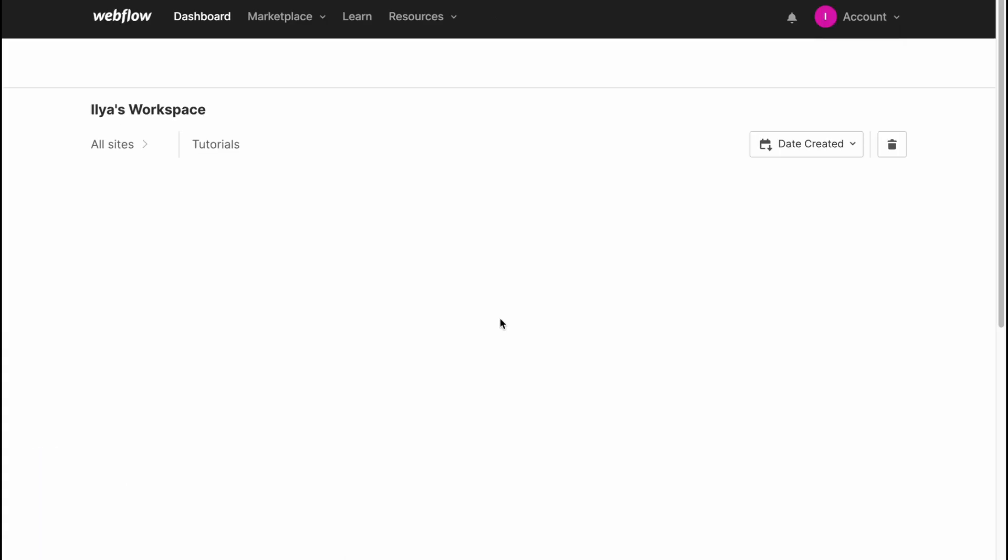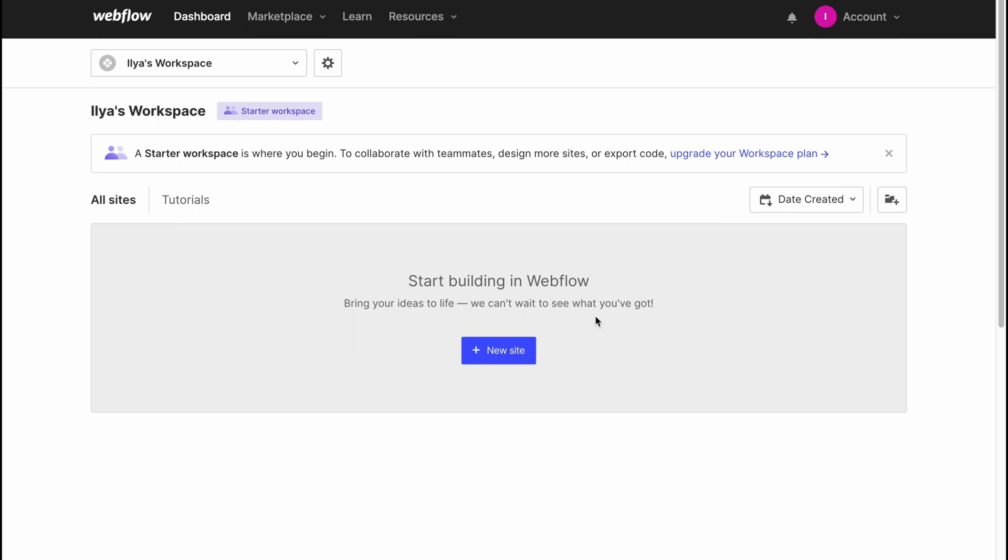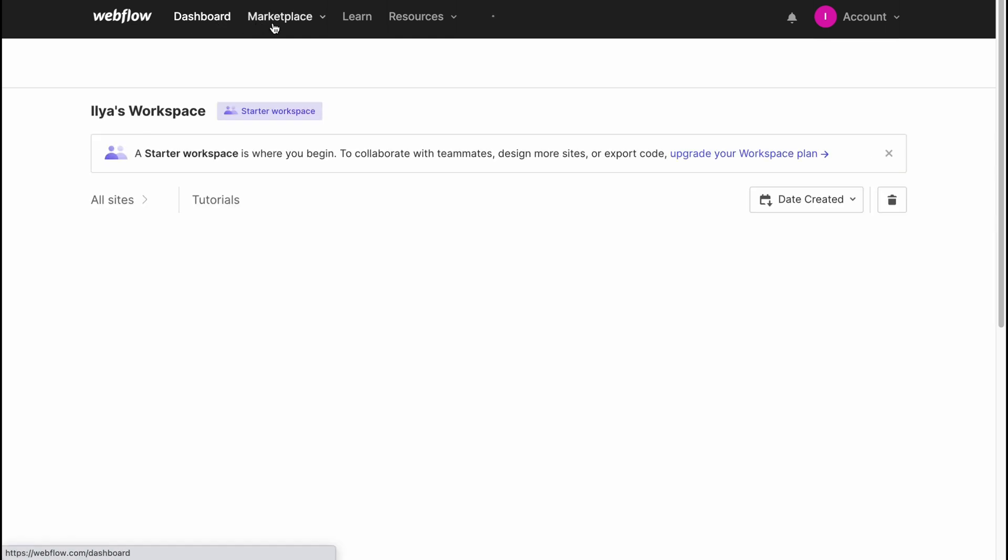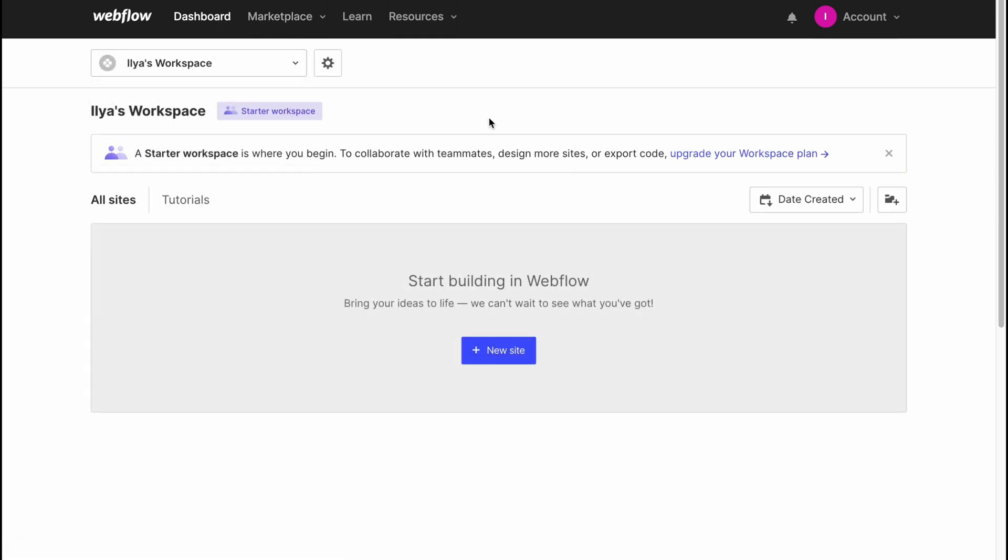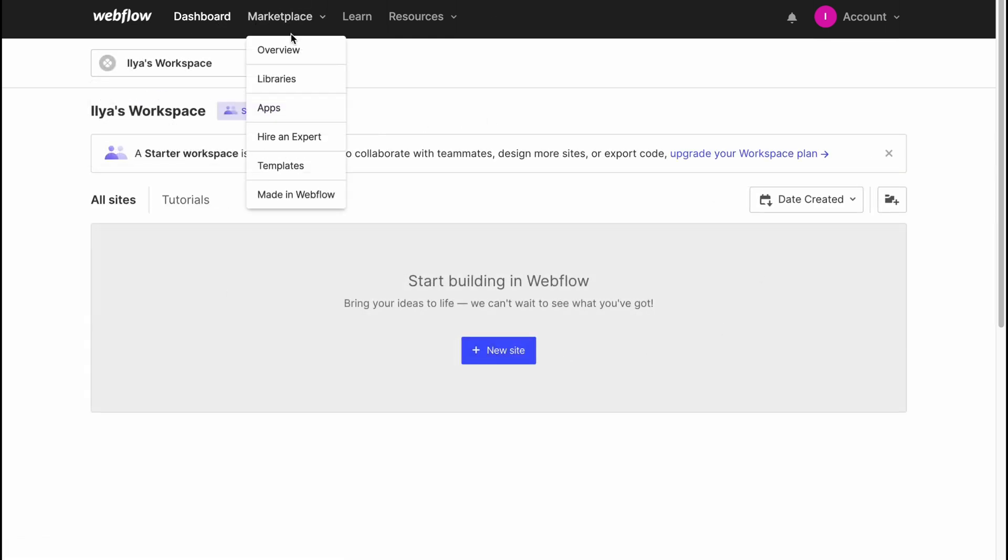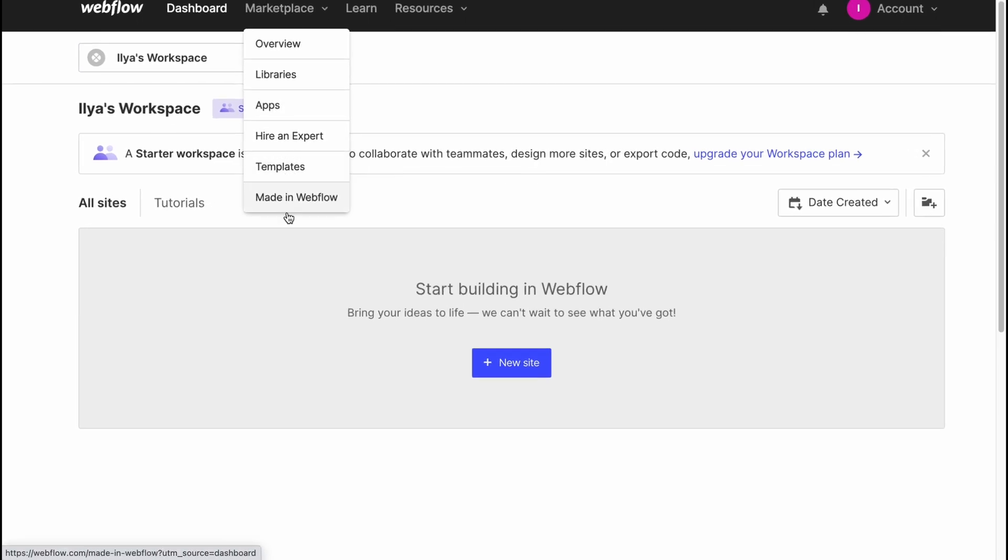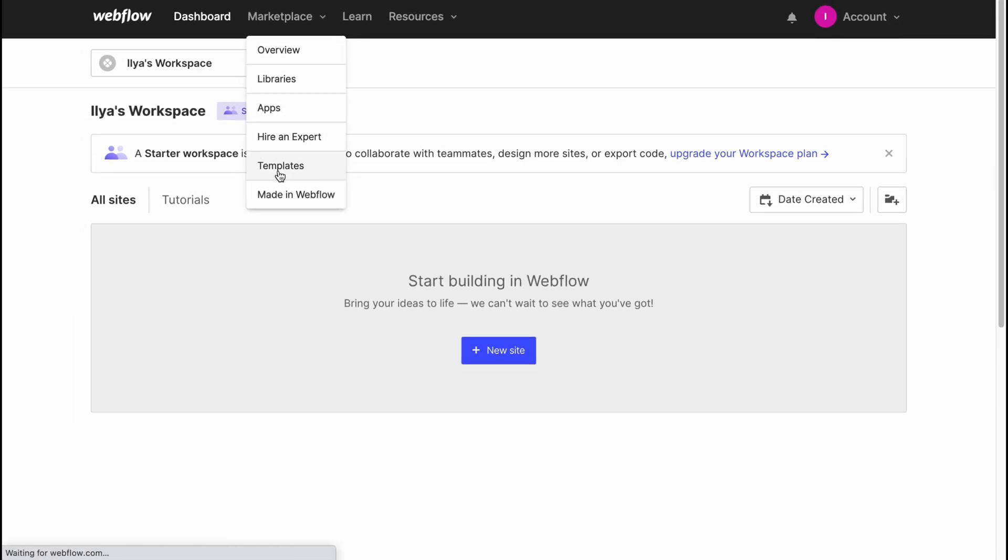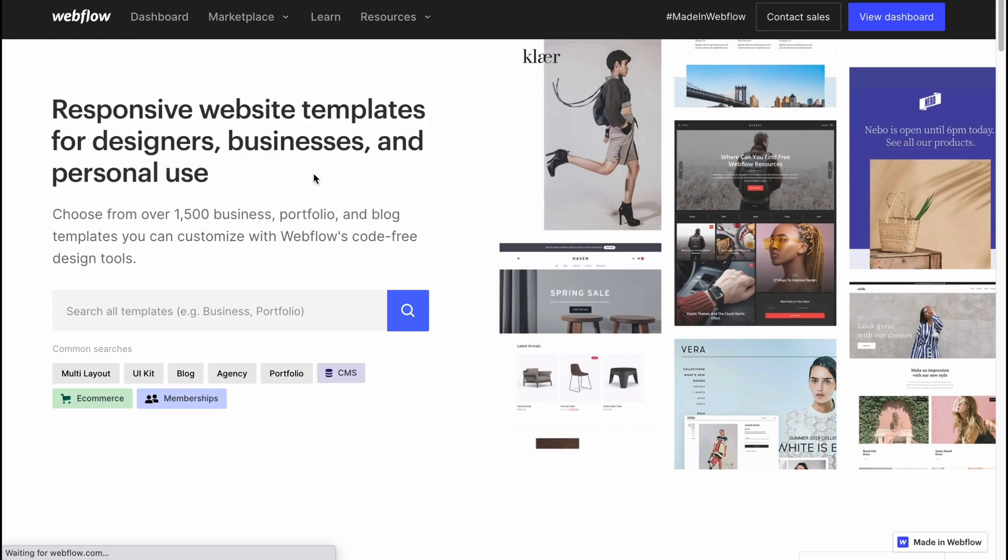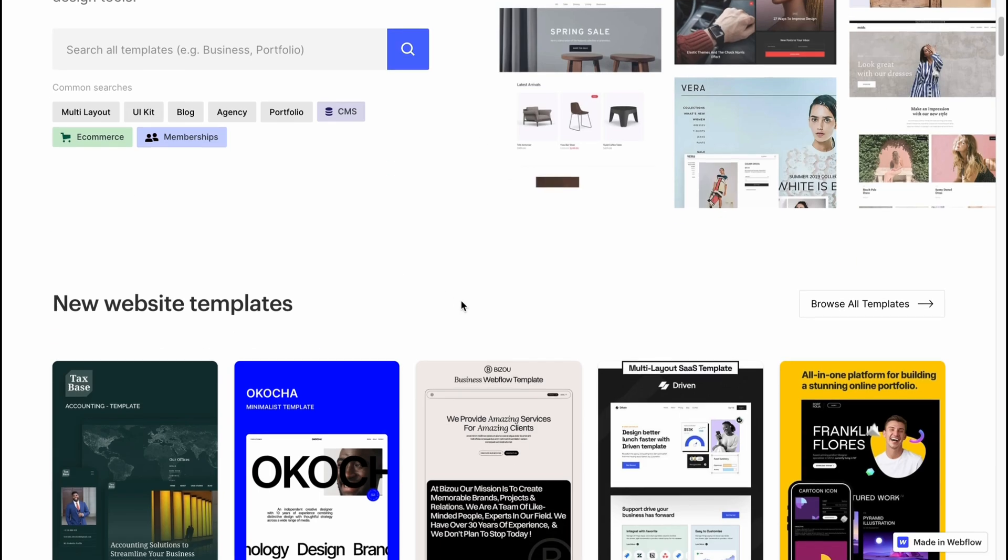Now we are on our start page. In the top of the screen we have four folders like Dashboard with our projects here, Marketplace. If we click, we'll go to Overview, Libraries, Apps, Hire an Expert, Templates Made in Webflow. So if we go to Marketplace, we can find a lot of templates we can use.